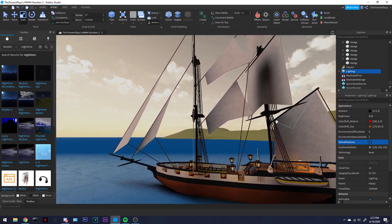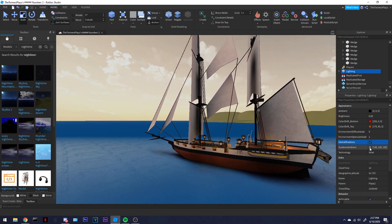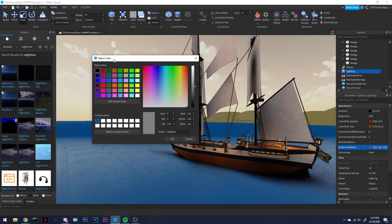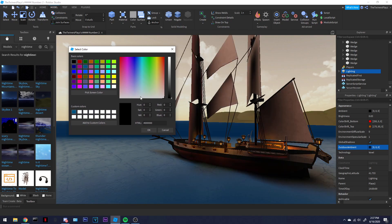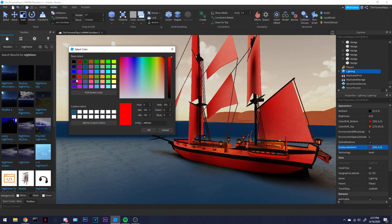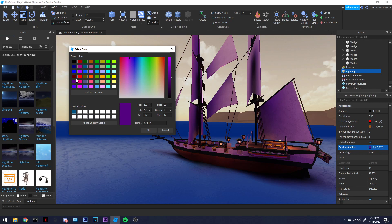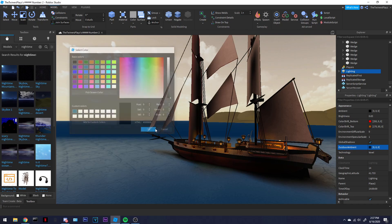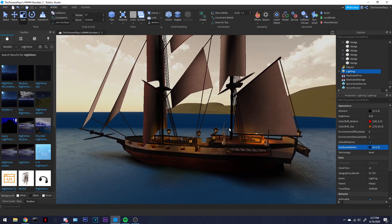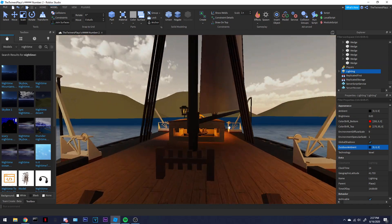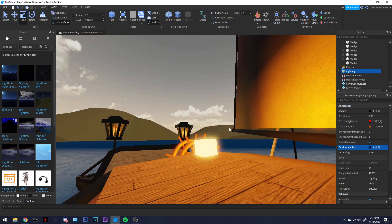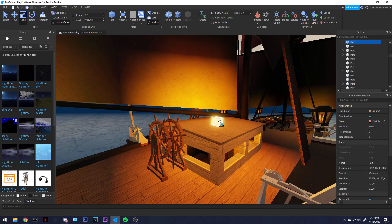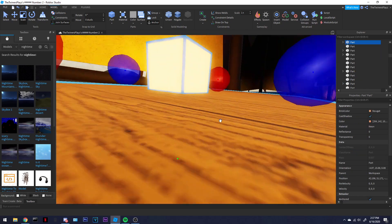Outdoor Ambient is another thing related to the sun. If you want your game to be any type of color, use this. I would recommend black. Right now I've got black, and look at that already — it just looks so much better.